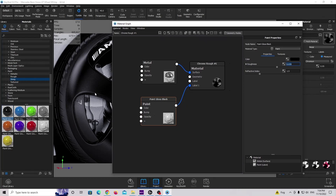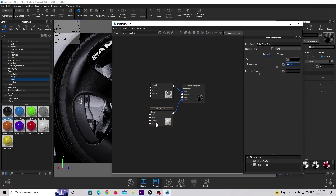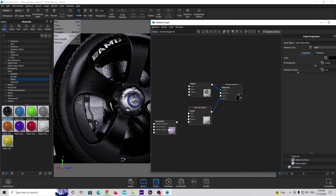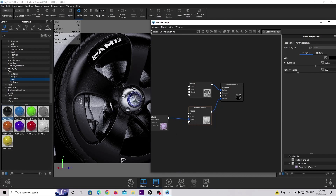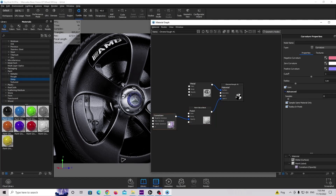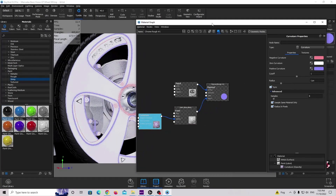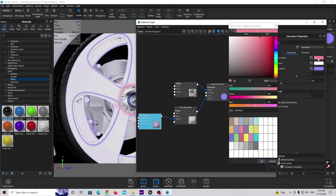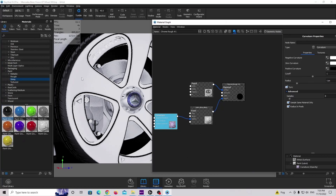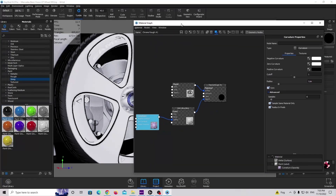We are going to use a curvature texture and put it into the opacity slot. Double click on this curvature and press C on your keyboard. We need to change a few values: make sure this is completely white and this is completely black. All the white parts will be paint gloss, and all the black parts will be chrome material.